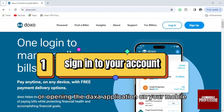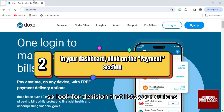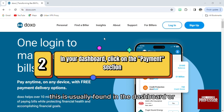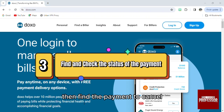Or open the Doxo application on your mobile. Then go to your payments and look for the section that lists your clients and past payments. This is usually found in the dashboard or under a payment tab.